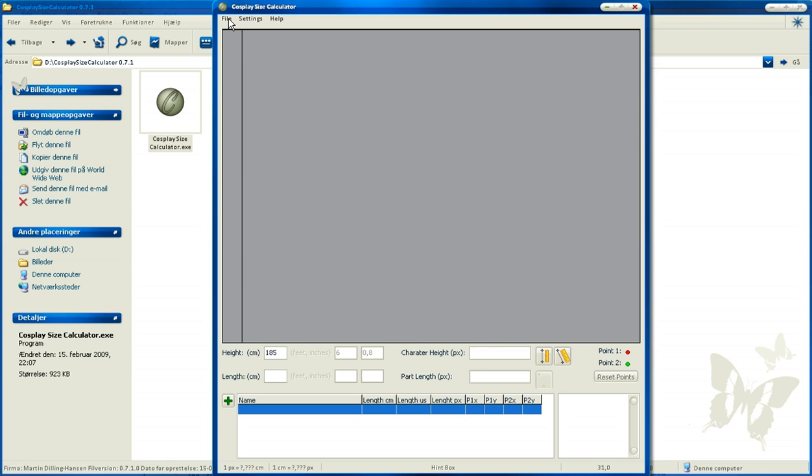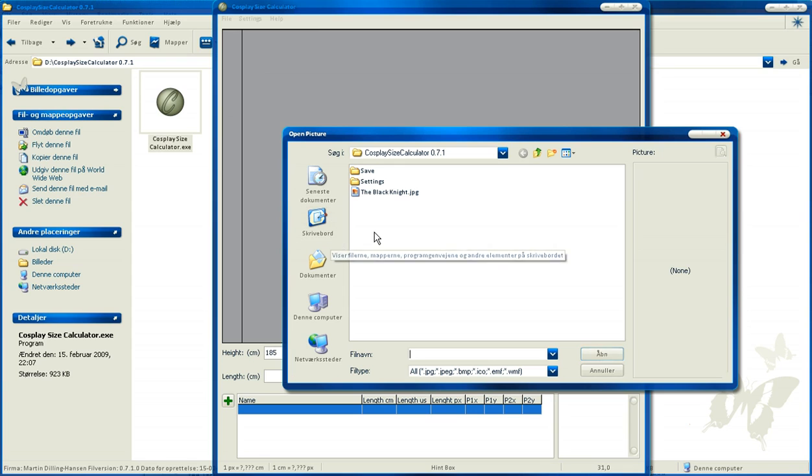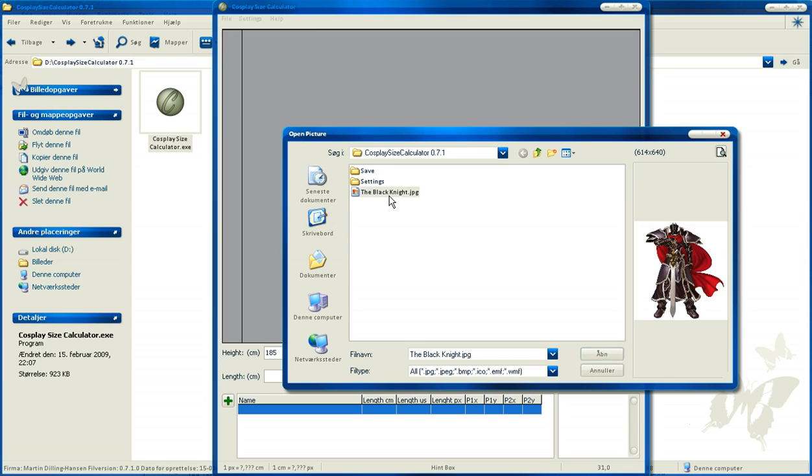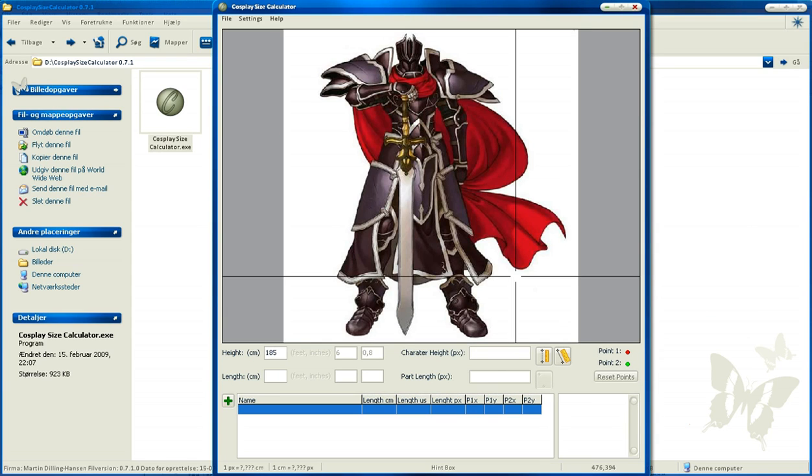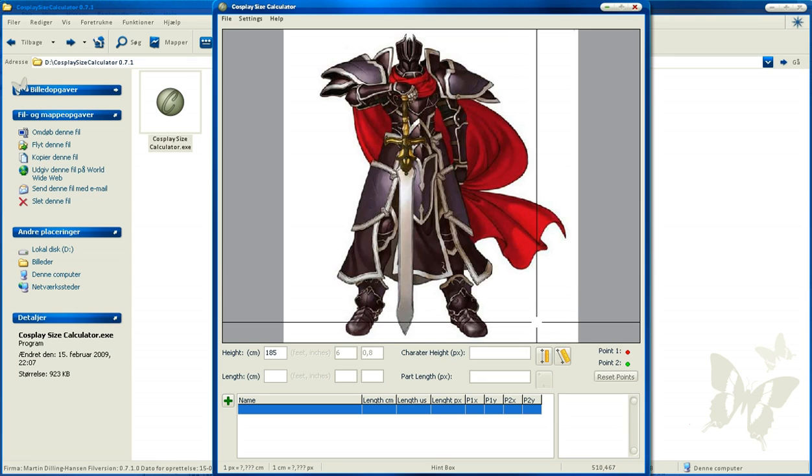Then we're going to load the picture. Go to File, Import New, find the picture and open. Here it is.